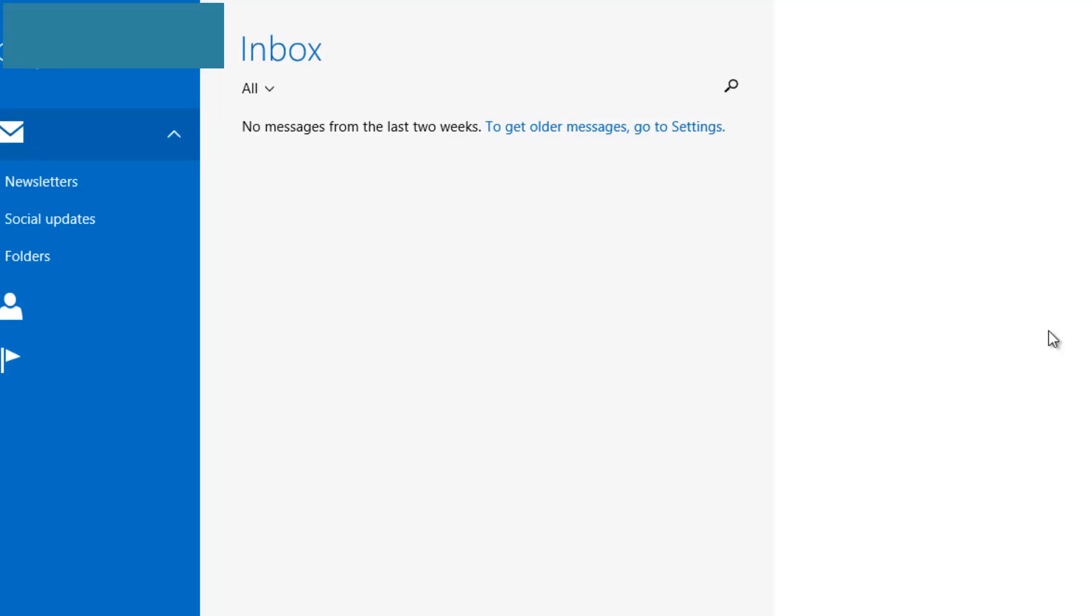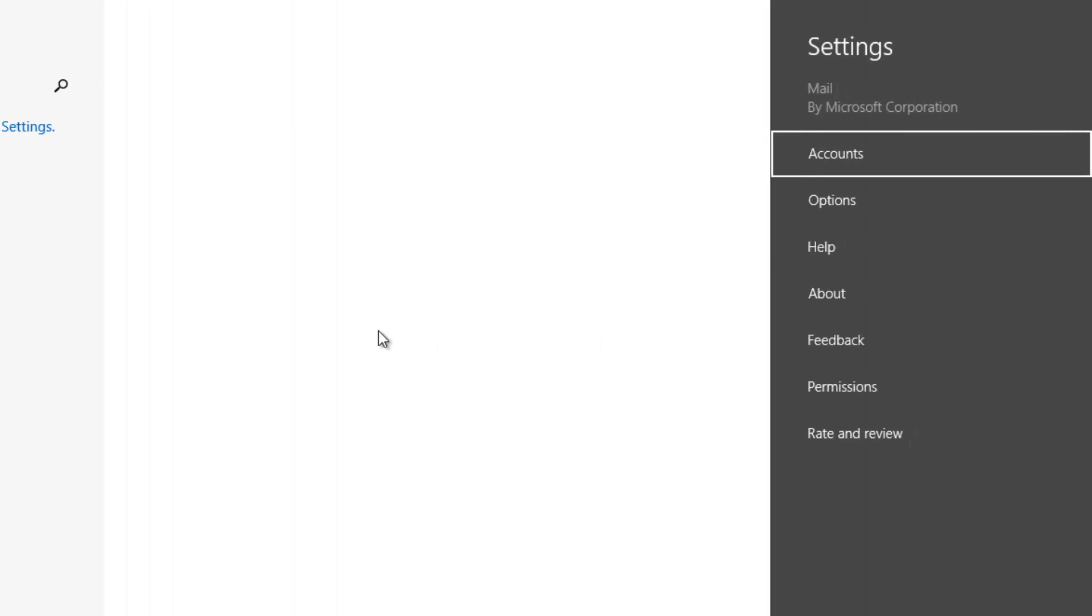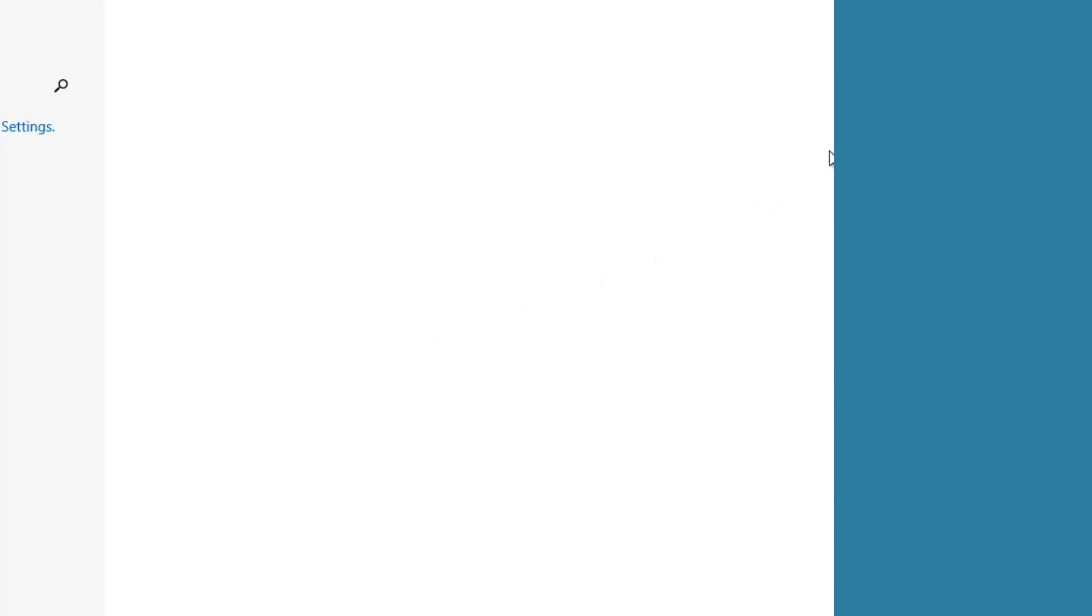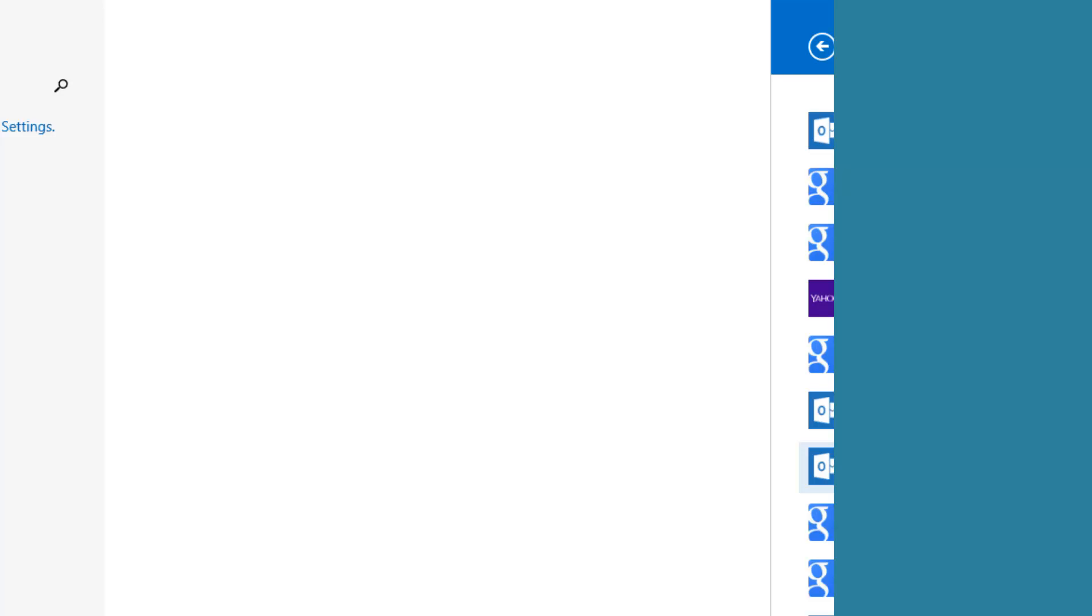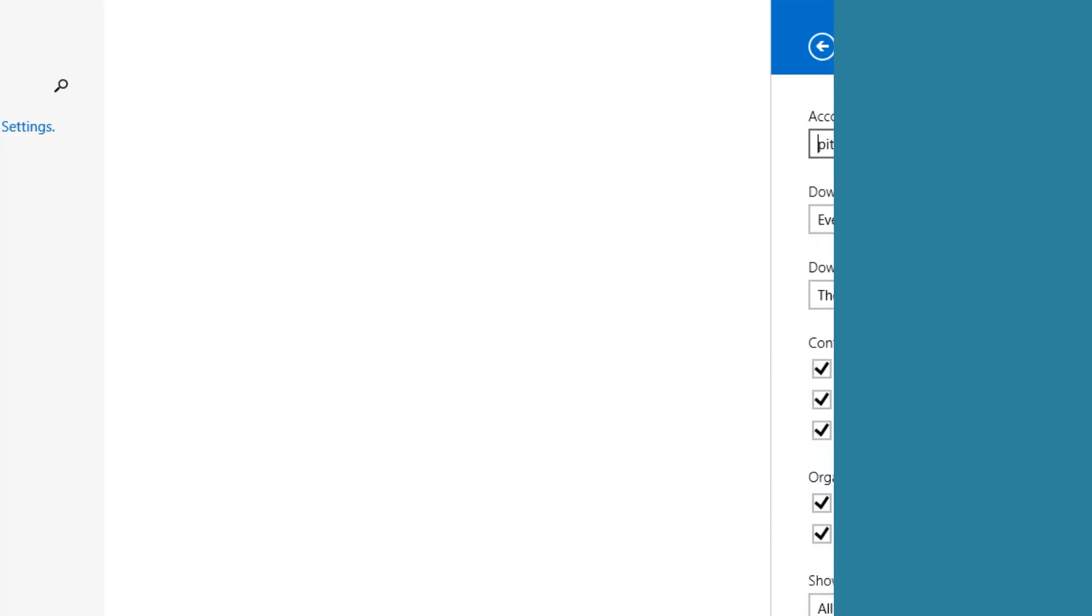What you do is use Windows + I to bring up the settings, then go to accounts, and then go to the email account that you want to change the setting for.